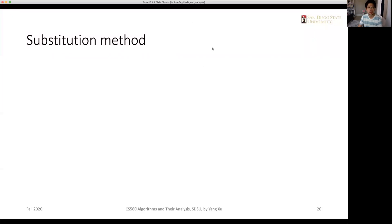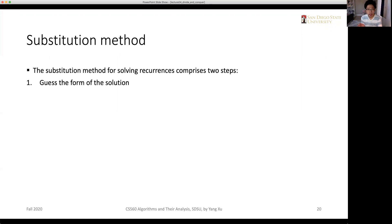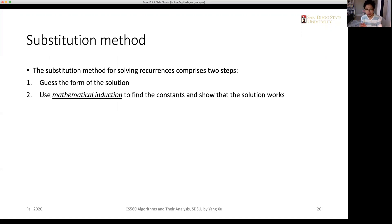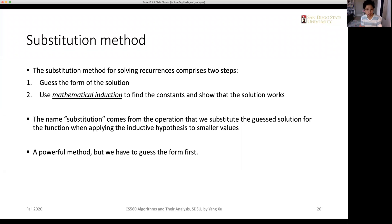Let's look at the substitution method. This method is for solving recurrences and it comprises two steps. First, we need to guess the form of the solution — we need to have a good guess. Then we use mathematical induction to find the constants and show that our guess works. The main substitution comes from substituting the guessed solution for the function when applying the inductive hypothesis to smaller values. It is a powerful method, but we still need to have some guess at first.